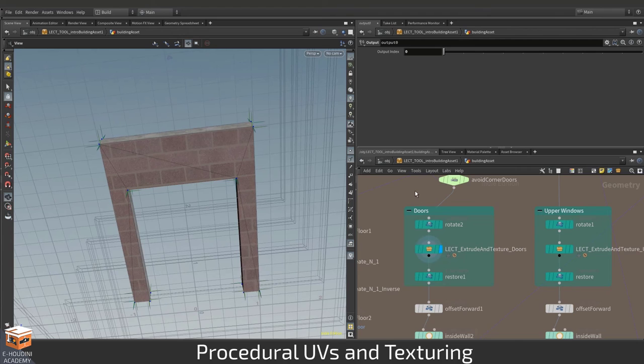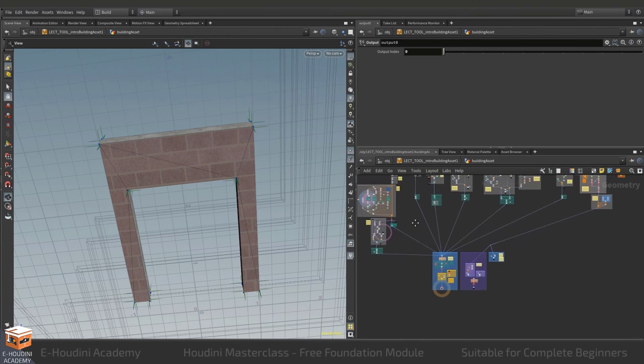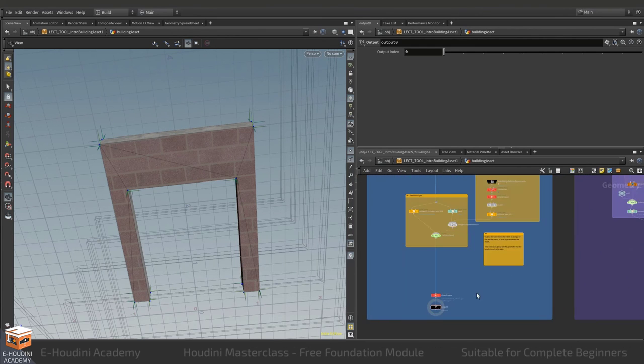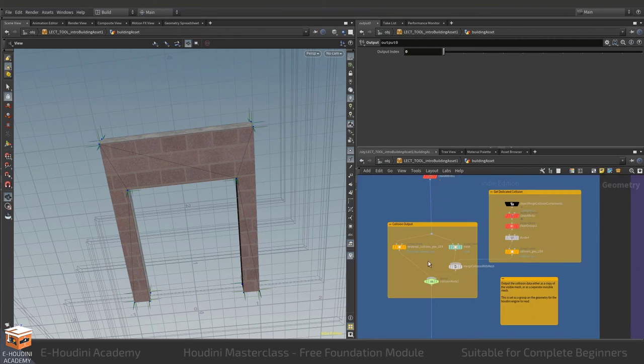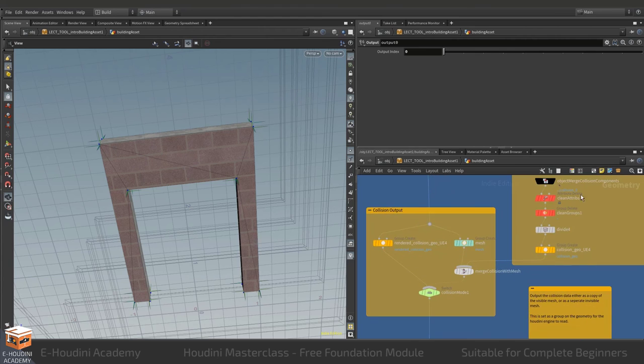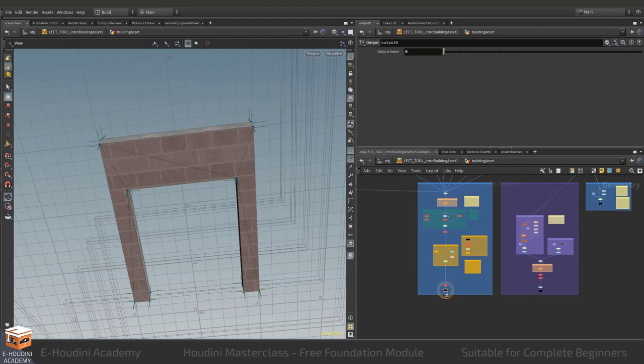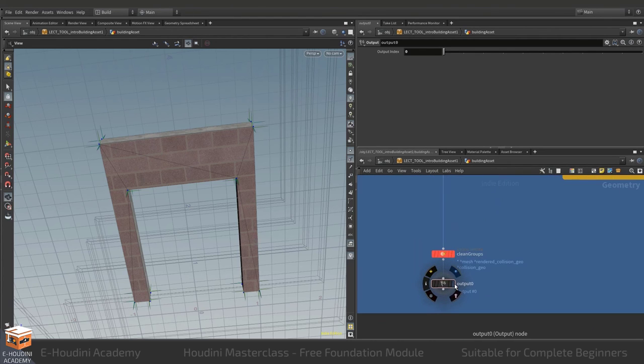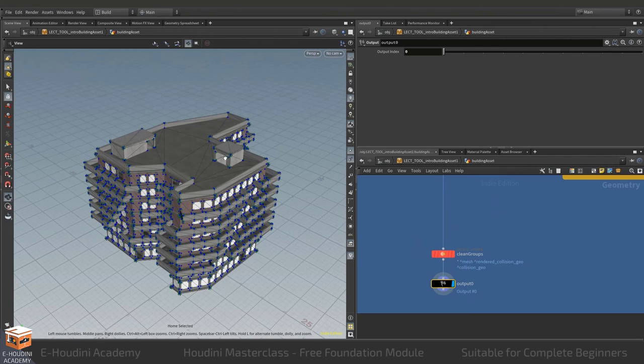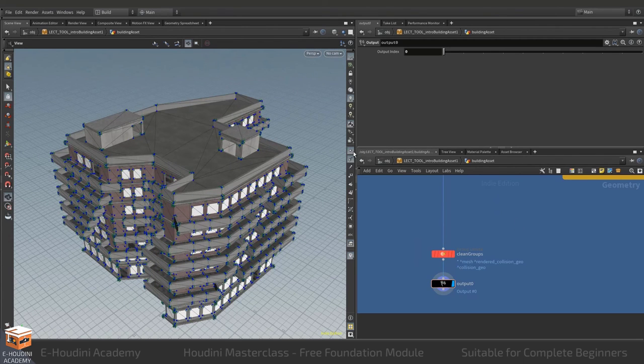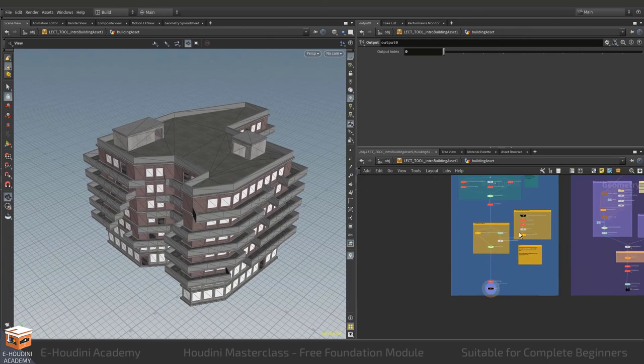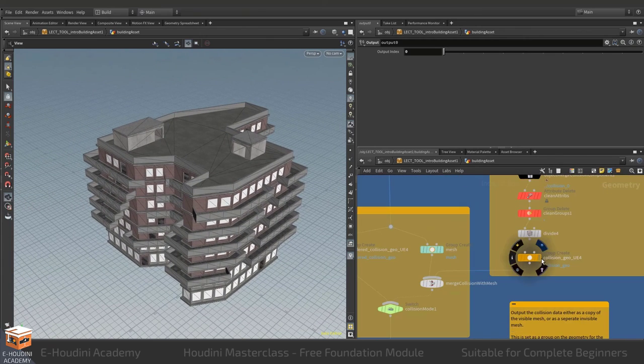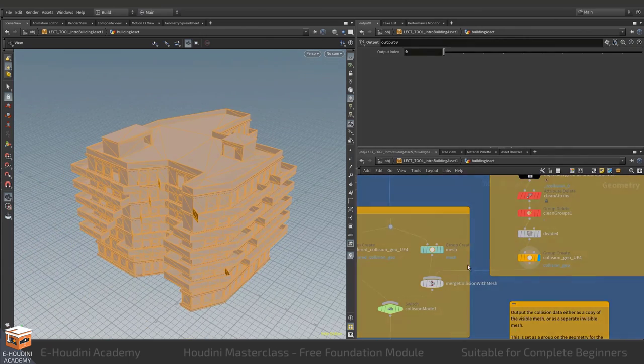So we'll be UV-ing the building procedurally plus Unreal also requires collisions so we'll be setting up those as well over here so we can use the various different kinds of Unreal collisions that maybe we want to use such as per polygon collision or a dedicated collision mesh that we'll be able to build like this one.